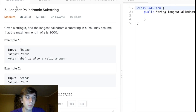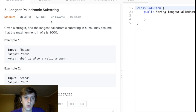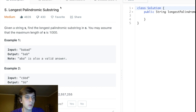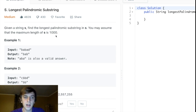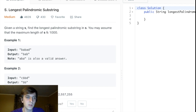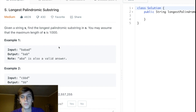We've got a very popular problem: Longest Palindromic Substring, number 5, one of the earlier ones. So given a string S, find the longest palindromic substring in S. You may assume the maximum length is 1000.